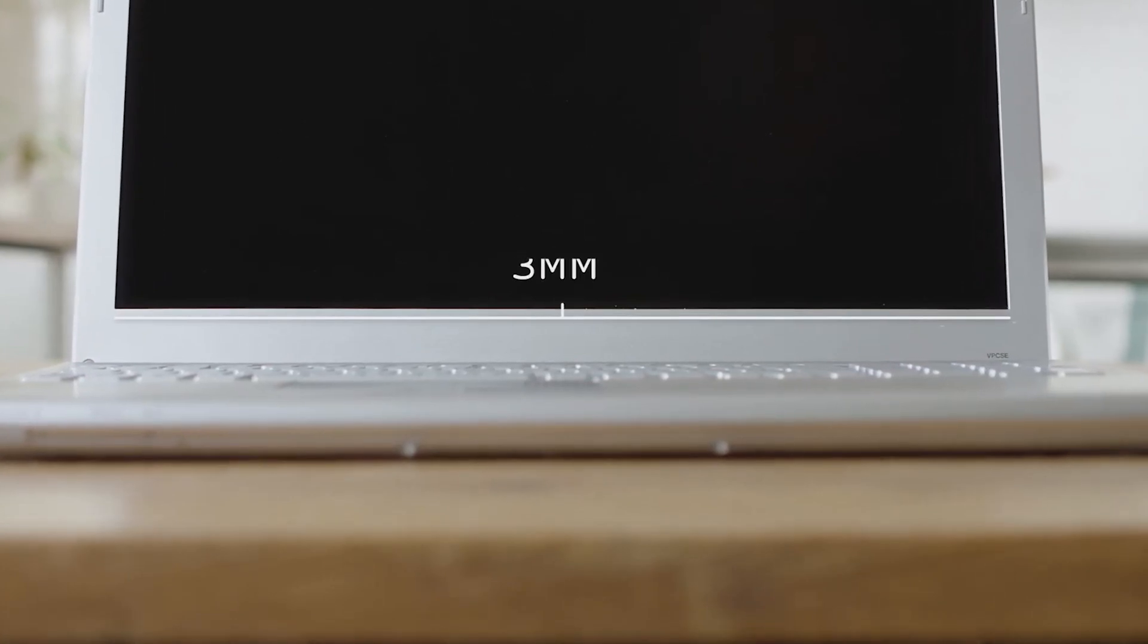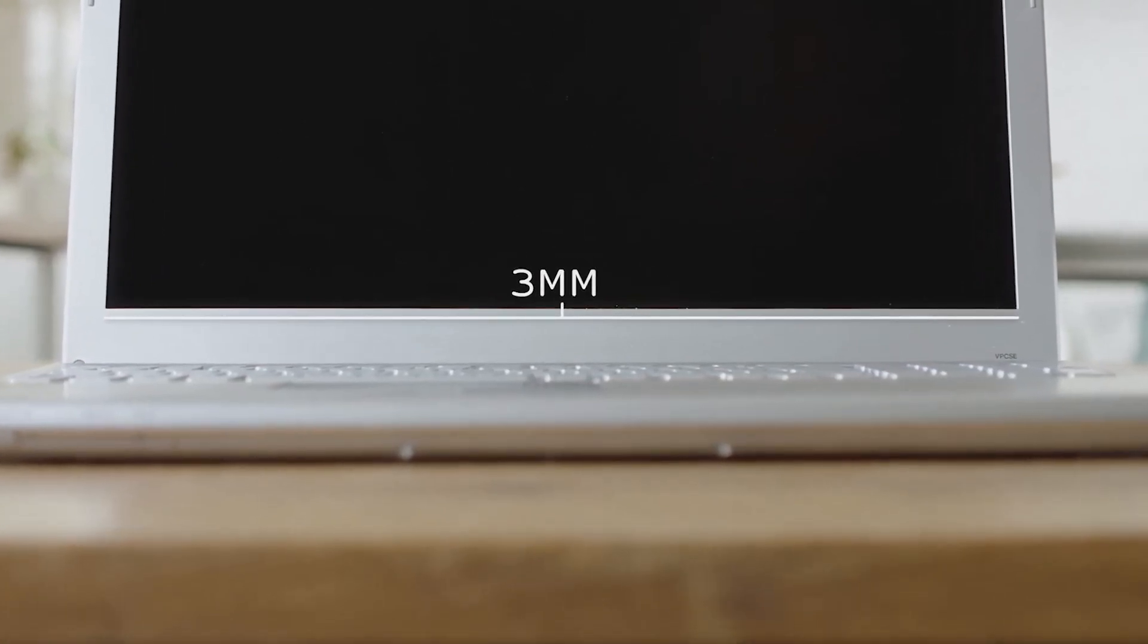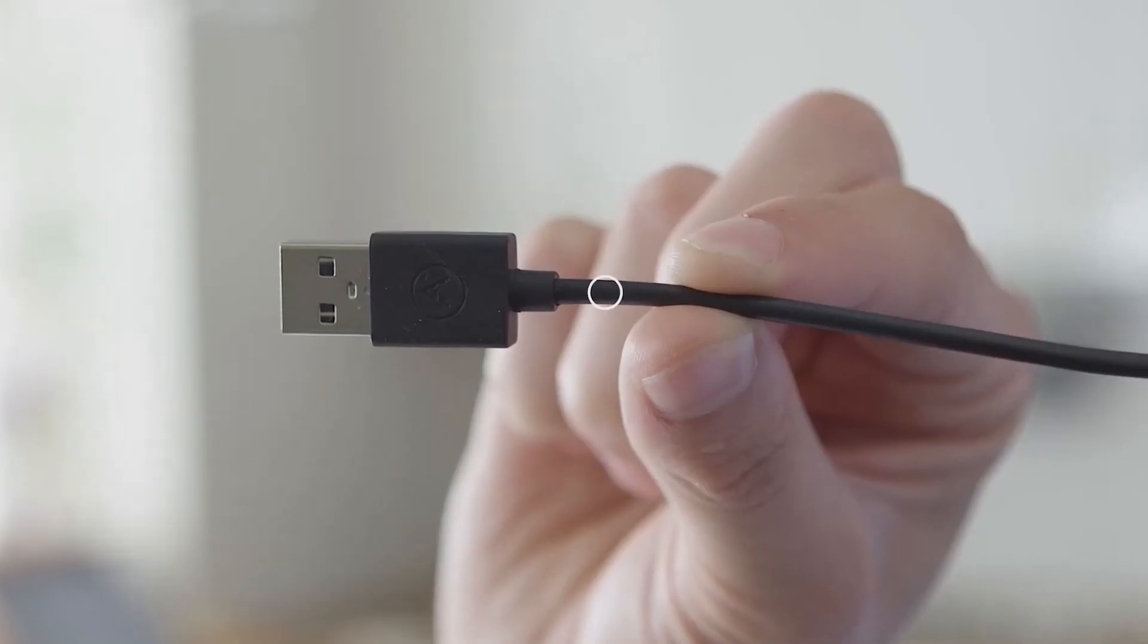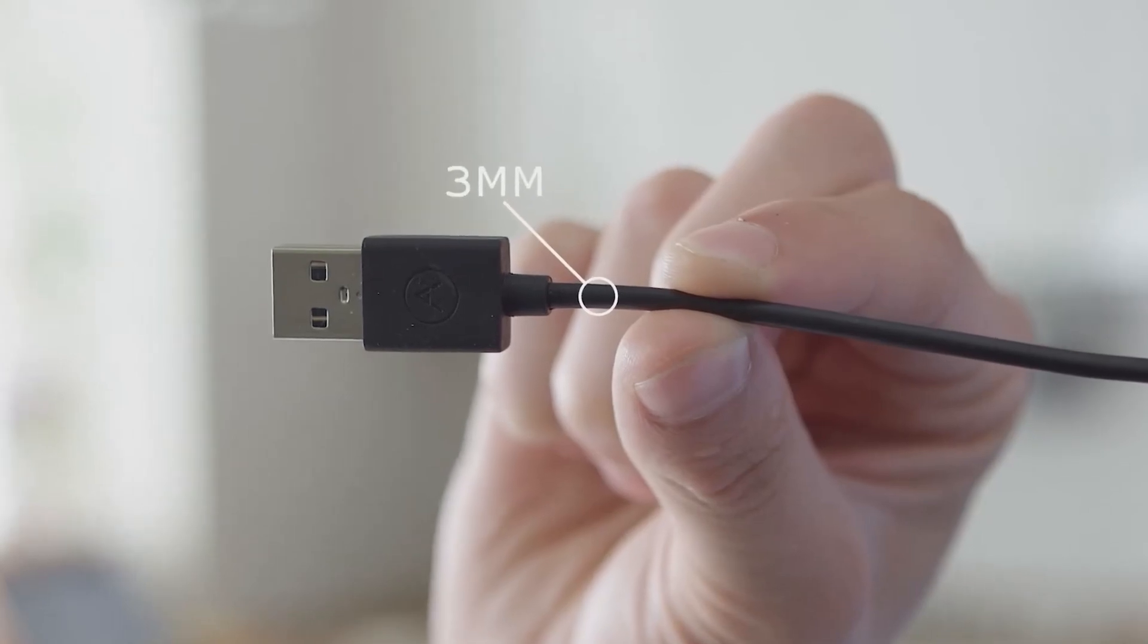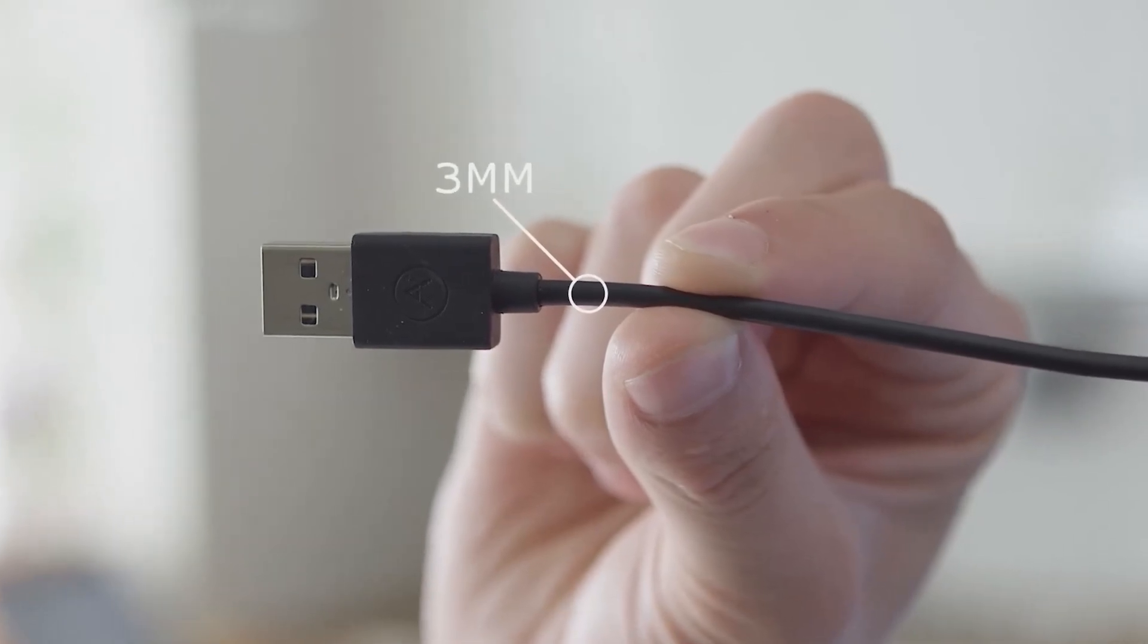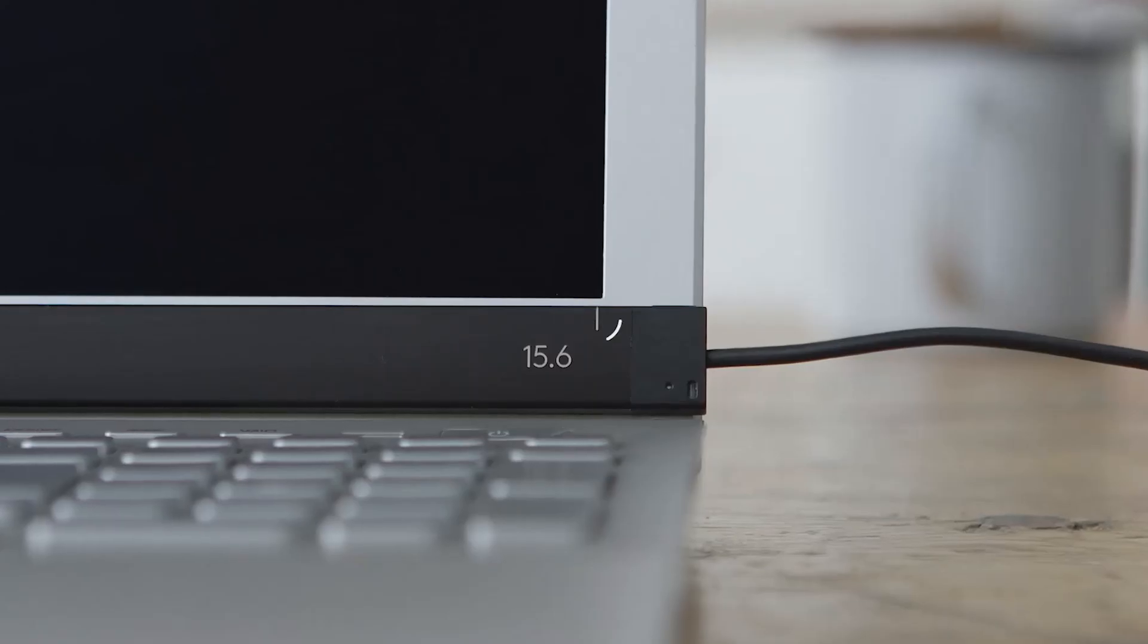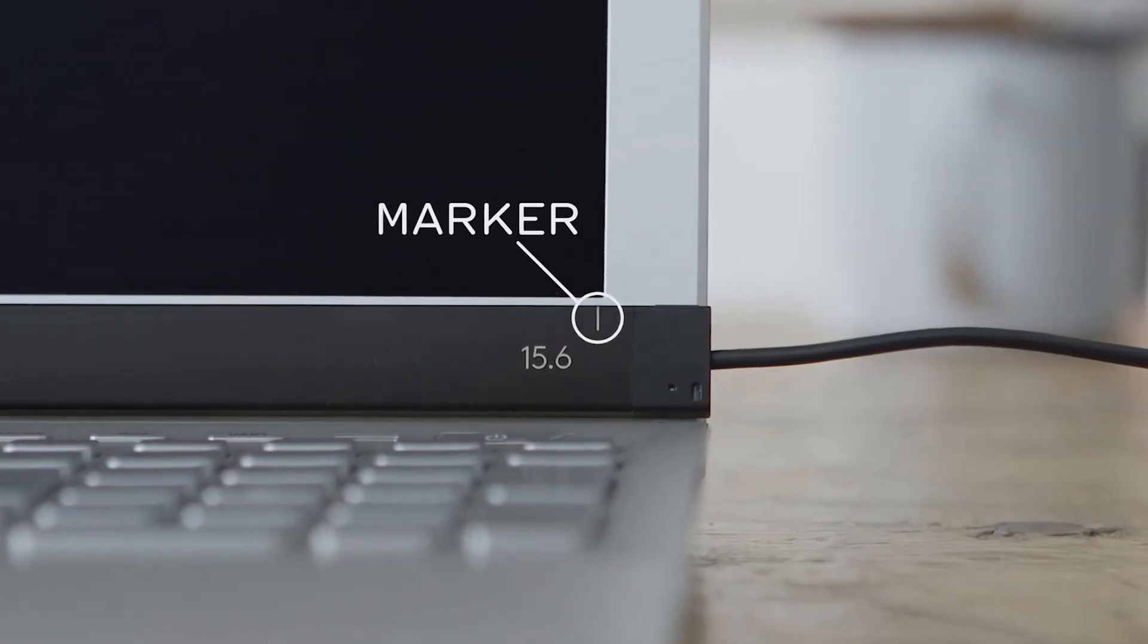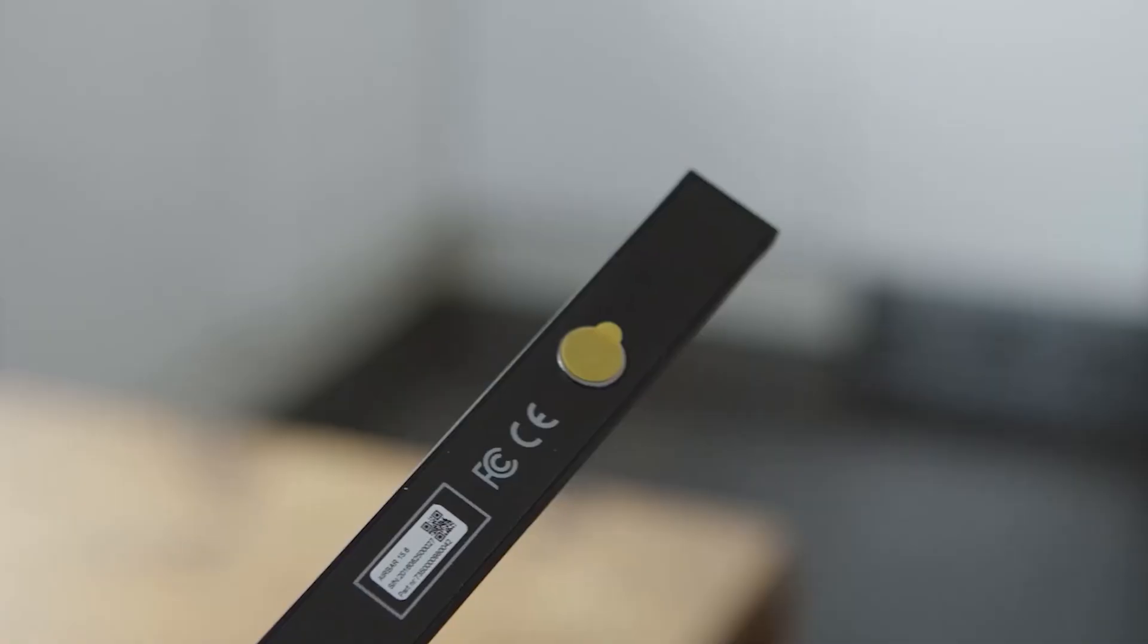Center it 3mm below the bottom edge of the display. Use the width of the USB cord as a reference and use the white alignment markers to center Airbar.